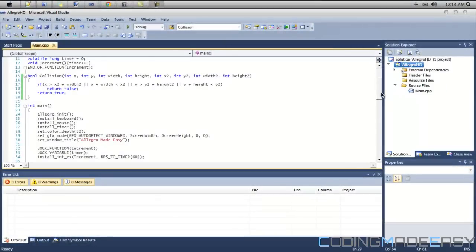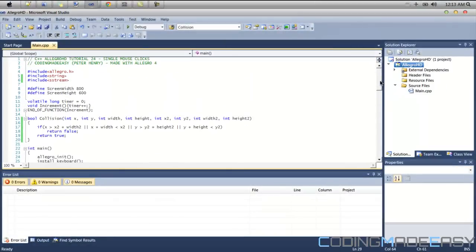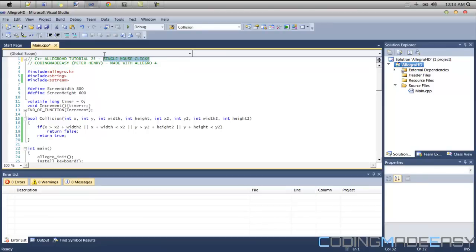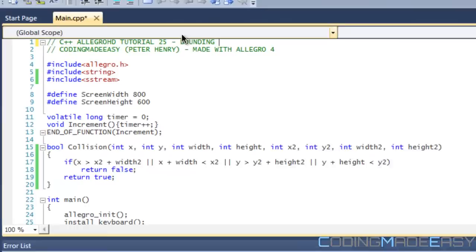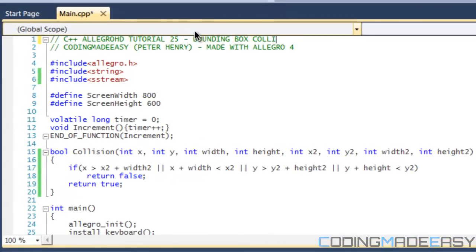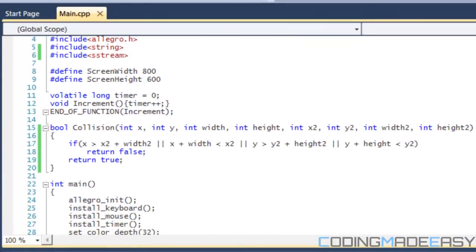Hello everybody and welcome to your next Allegro HD tutorial. In this tutorial you're going to be learning how to do collision, bounding box collision, in your code. Let me just change the name here.